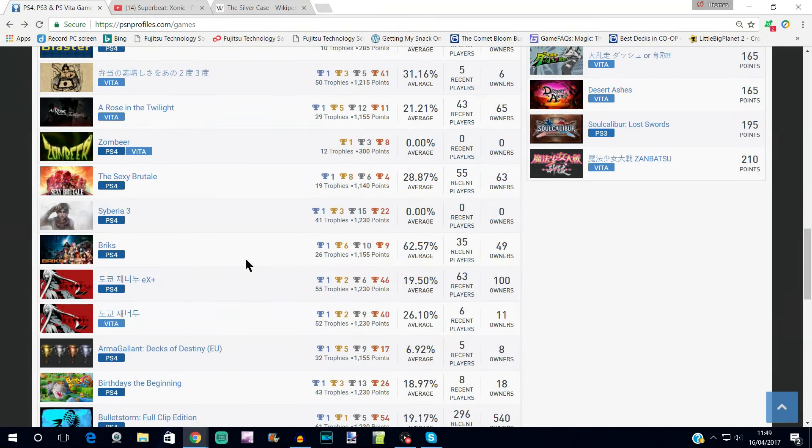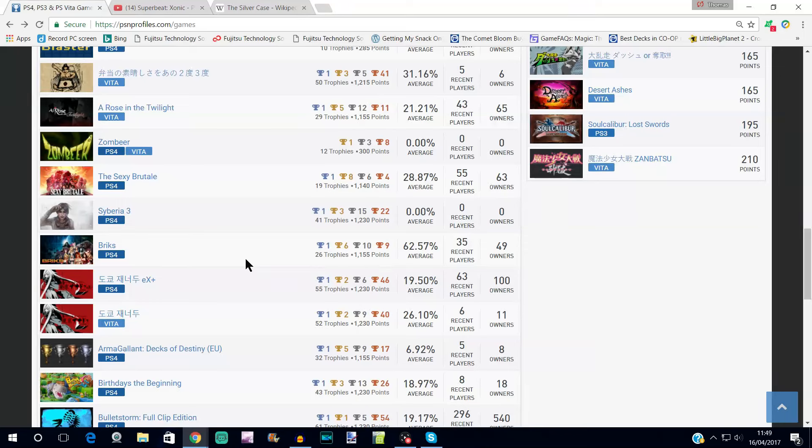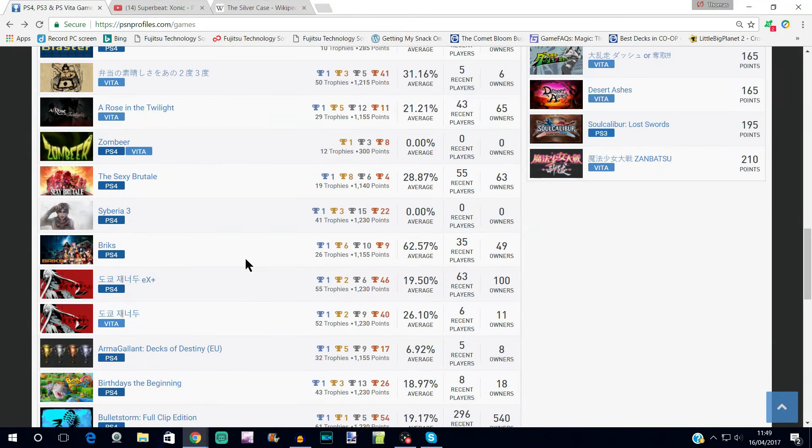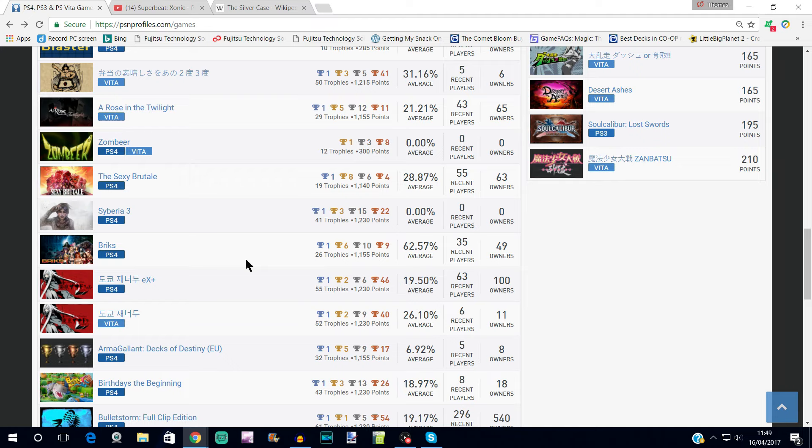Hey what's up guys, StayPatient here with this week's trophy update. Now we don't actually have many games to get through this week, which is a nice change, but the games we do have represent at least several easy platinums, or at least games that I'm assuming are going to be easy.